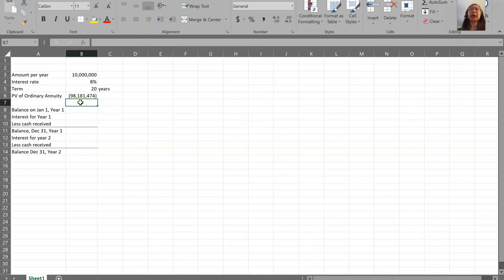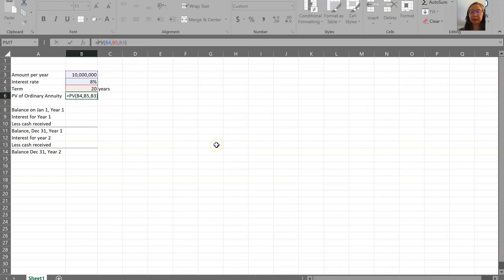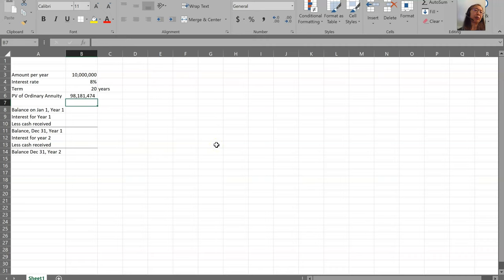You'll notice the result shows up as a negative number. This is because of an assumption Excel makes: if you are receiving payments — because the $10 million is entered as positive — Excel assumes you must be making an outflow at the beginning. You can change that by putting a negative sign in front of the PMT. Then it will show up as a positive number. The important thing is to get the correct present value. The present value of the accounts receivable at the beginning of year one is $98,181,474.